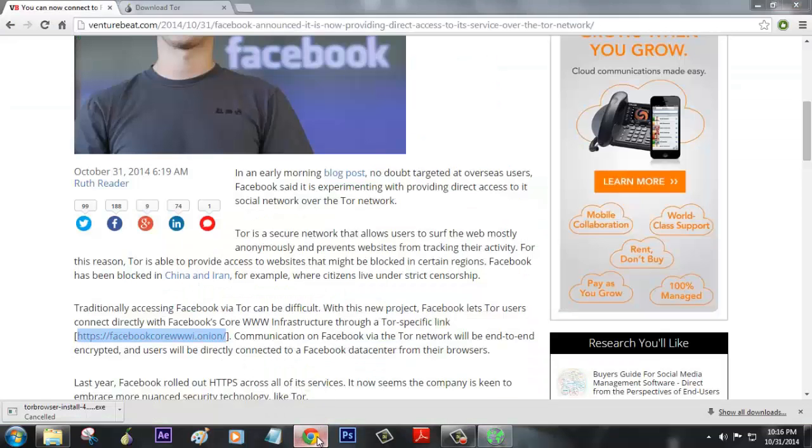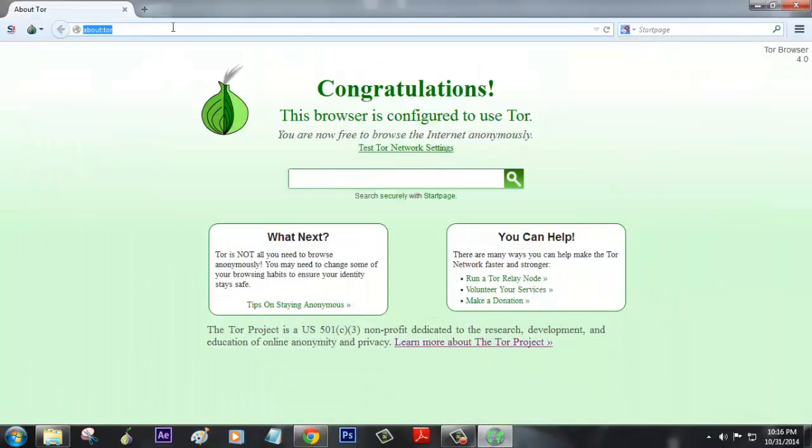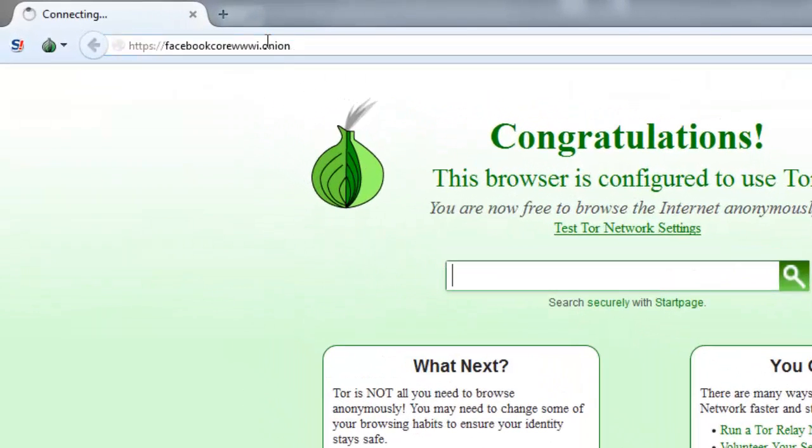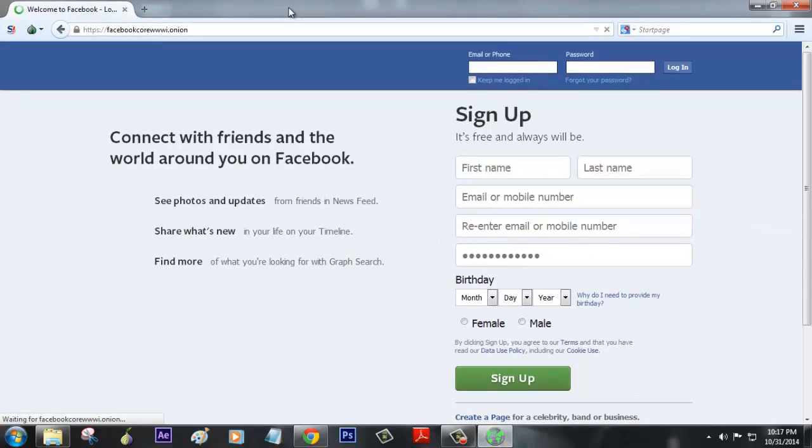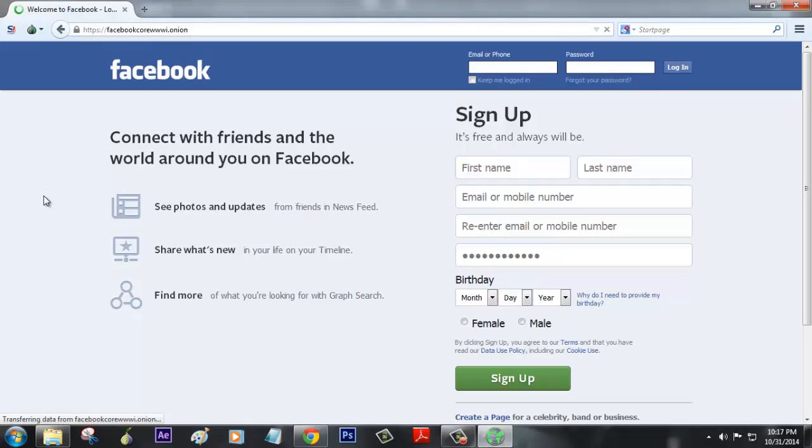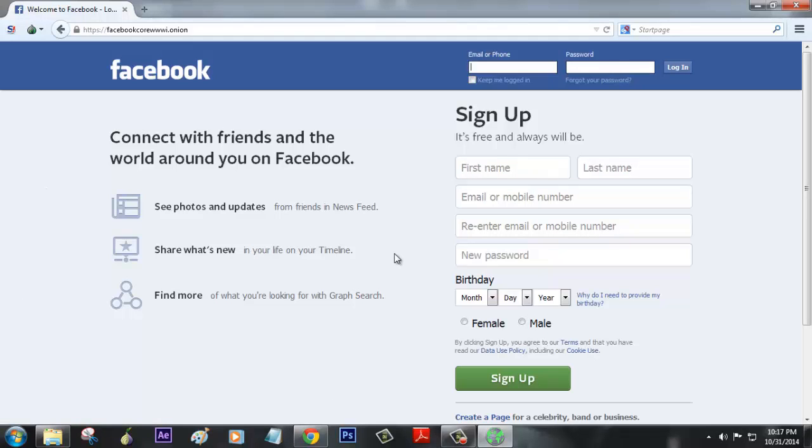We will now paste this link in here. It connects to Facebook, but not the regular Facebook.com. I'm going to enter my email ID. Consider I am living in China.